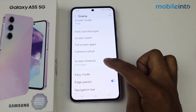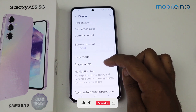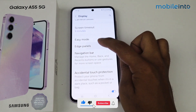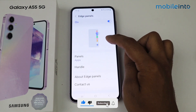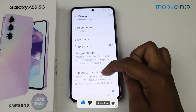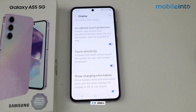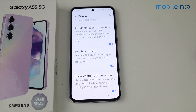This option is for Screen Timeout, and here you get Edge Panels. This is how you can find display settings on Samsung Galaxy A55 5G. If this video helps you, please like this video and subscribe to the channel for more information.